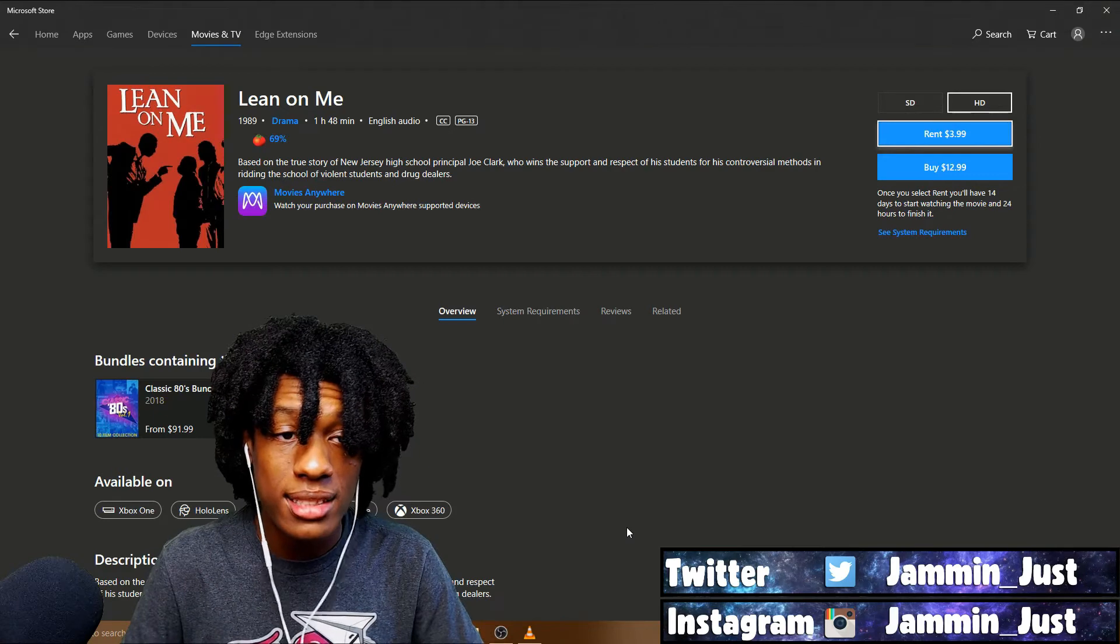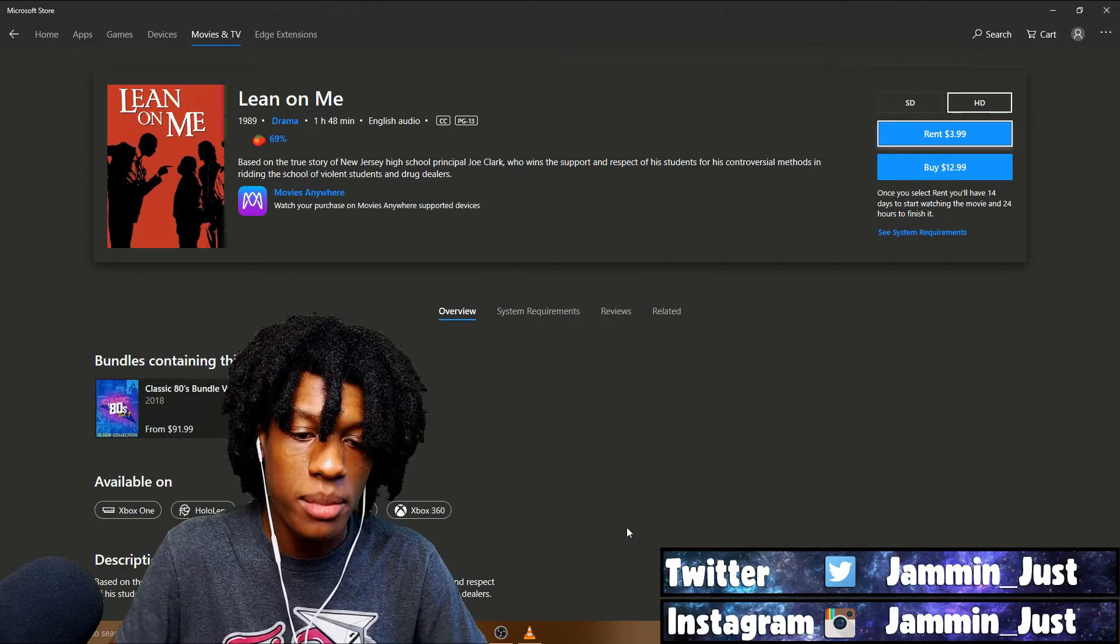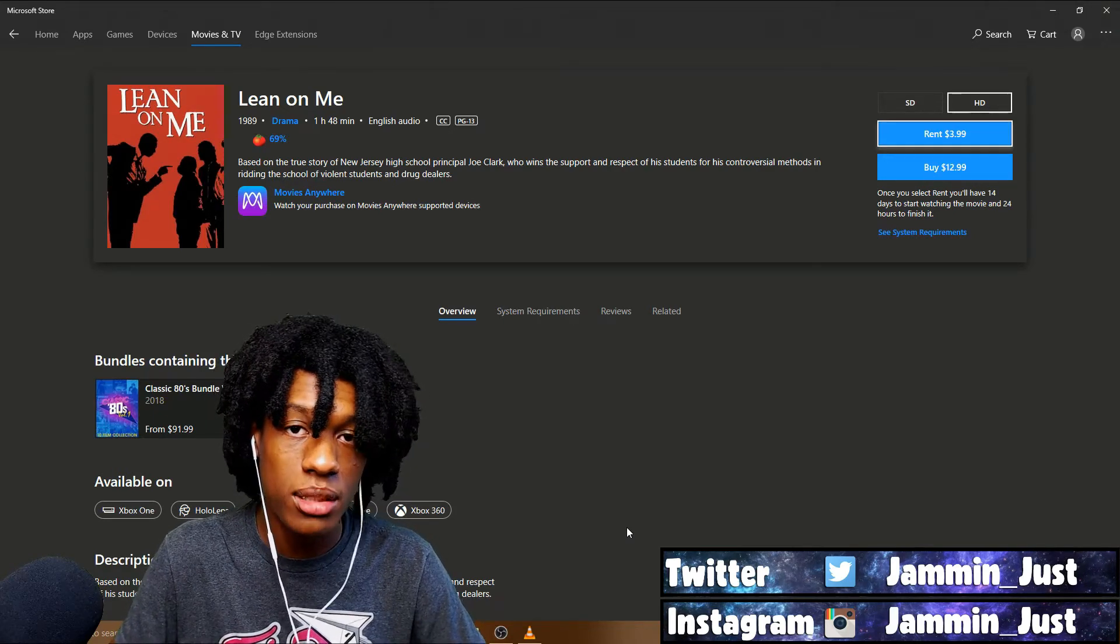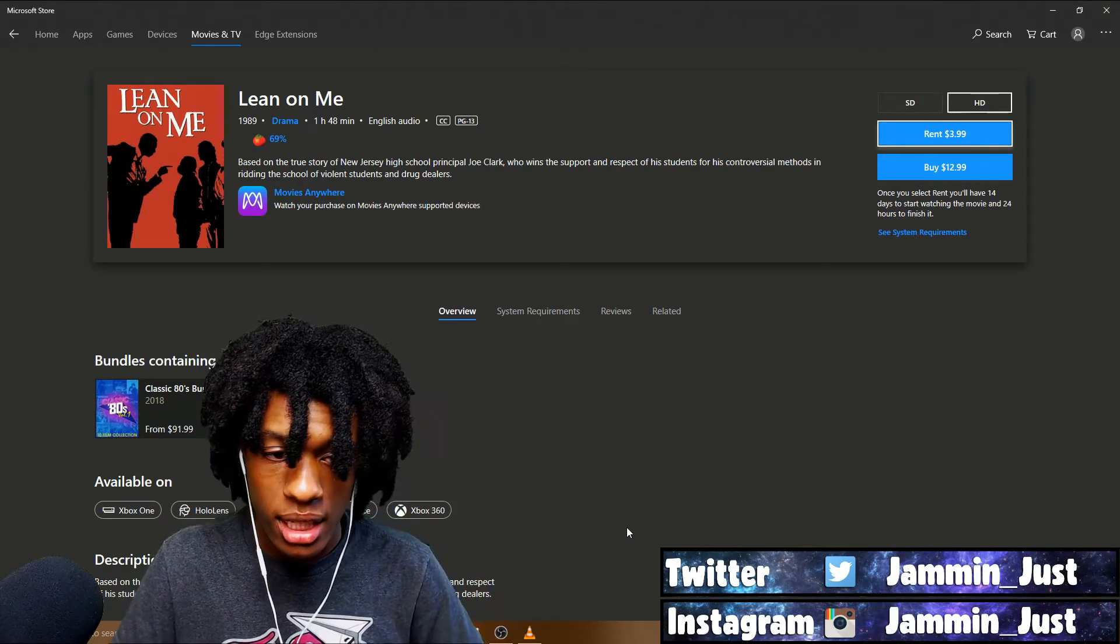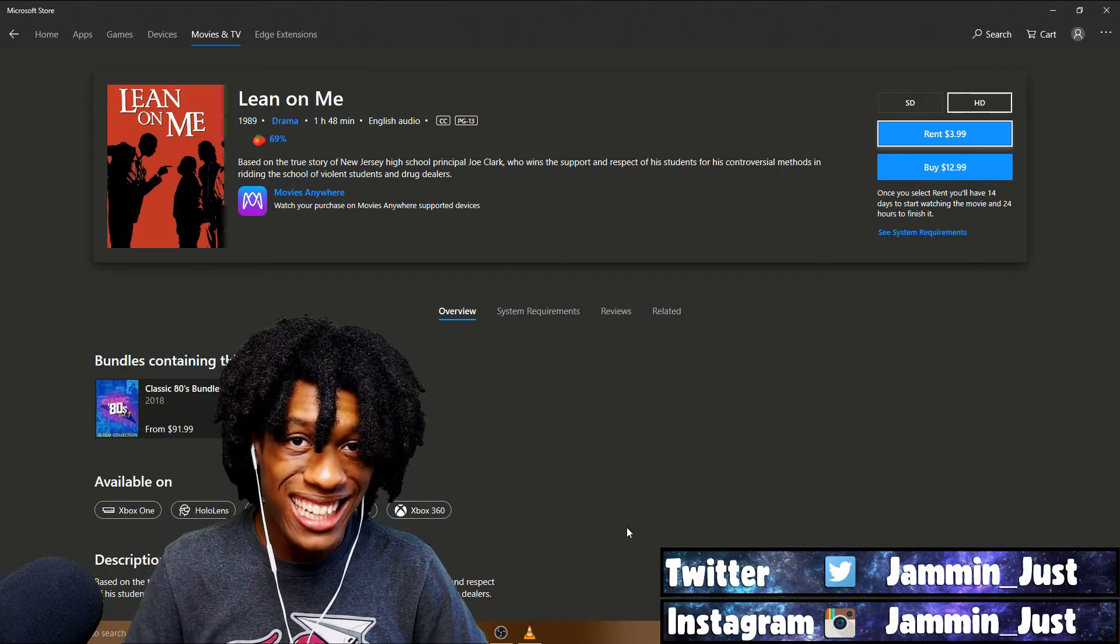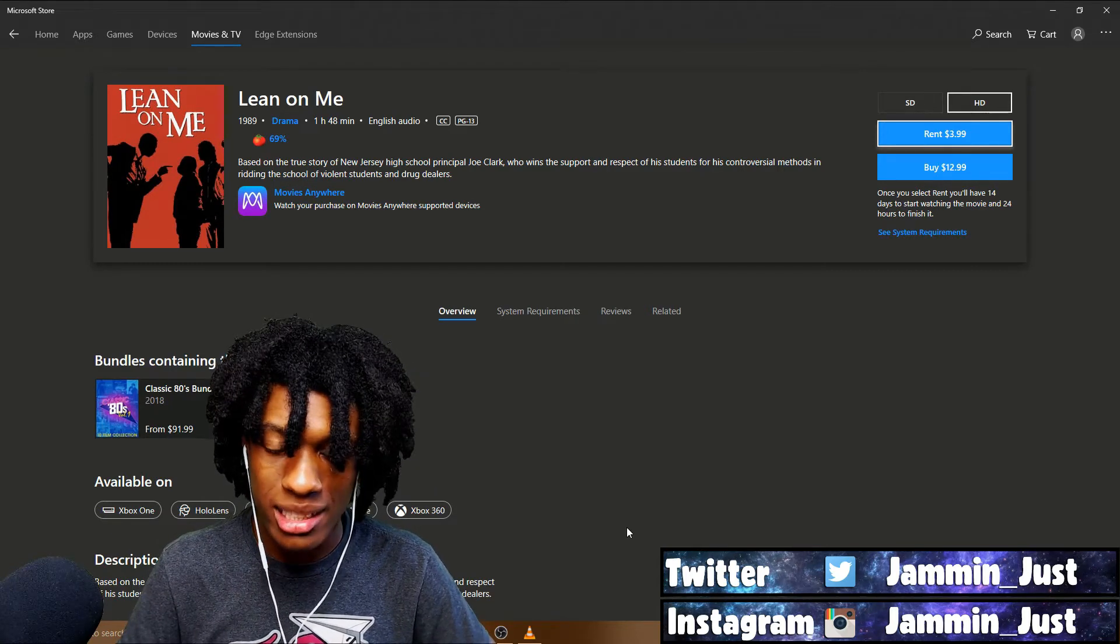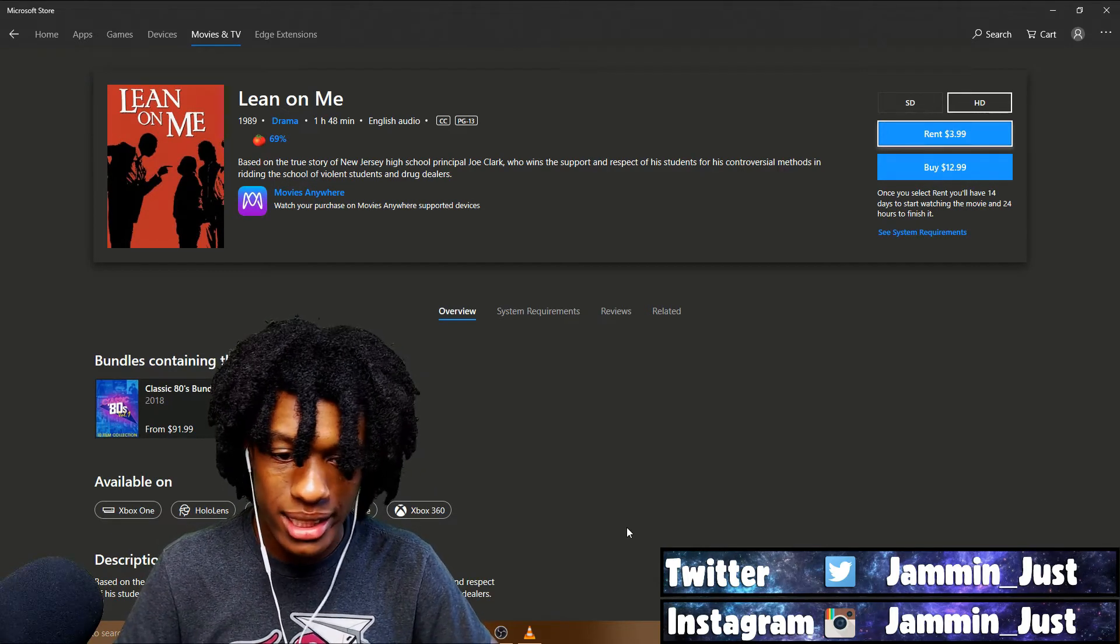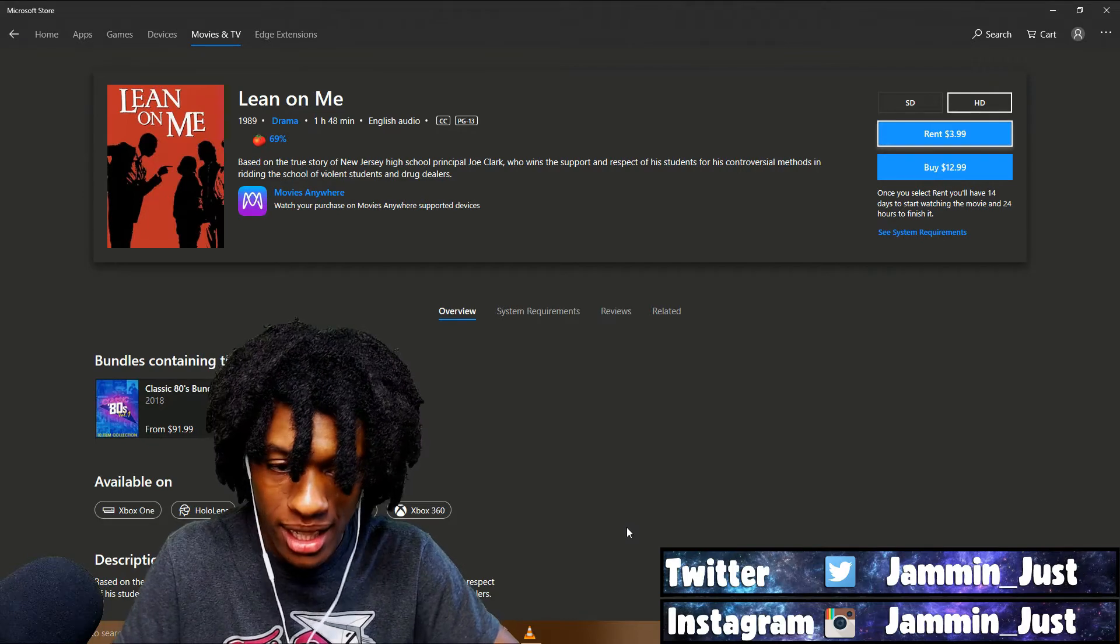Okay, so what's up guys. Before I get started on the movie reaction that I'm going to be doing today, which is titled Belly, featuring Nas, and I just found out that T-Boz from TLC is in it as well, so I'm pretty excited for that.